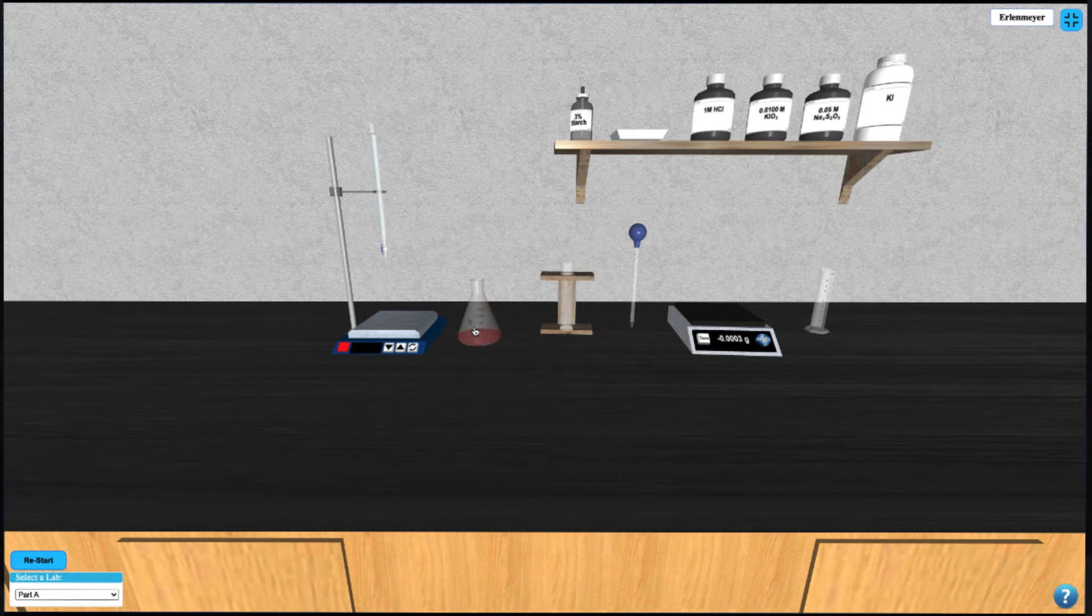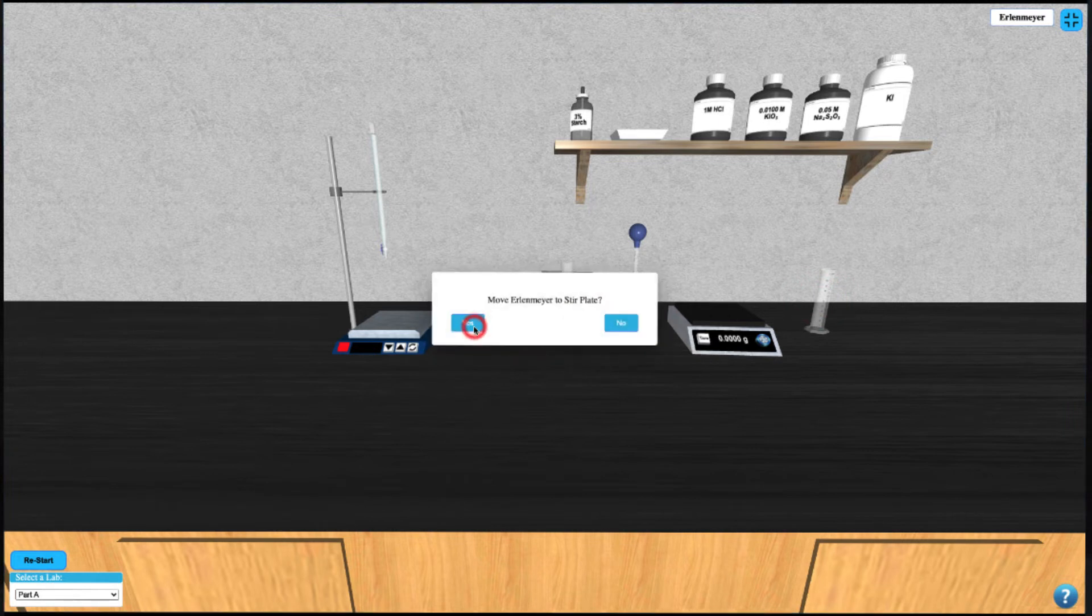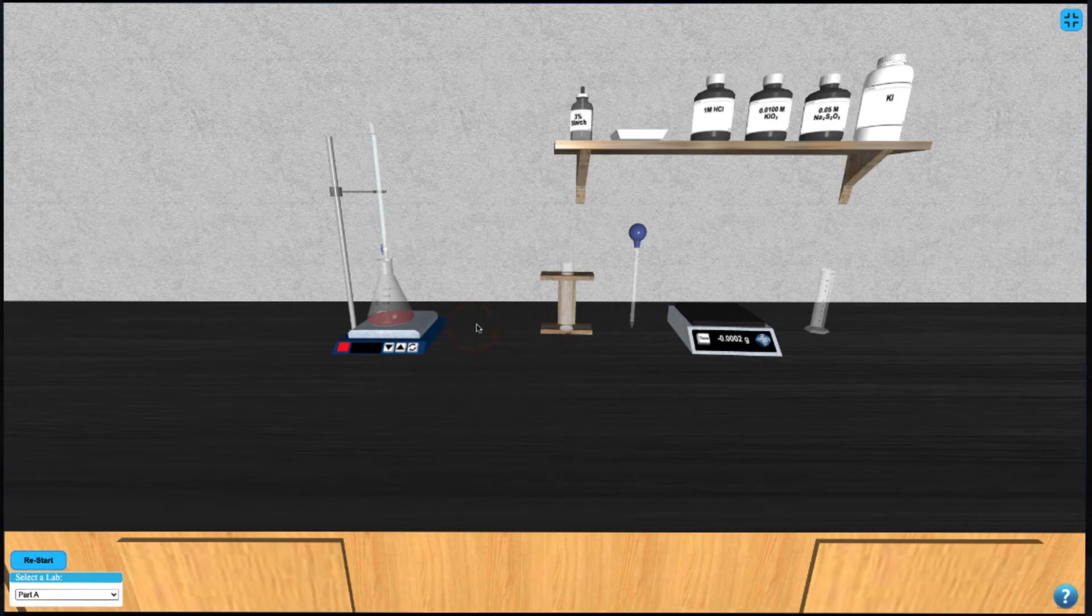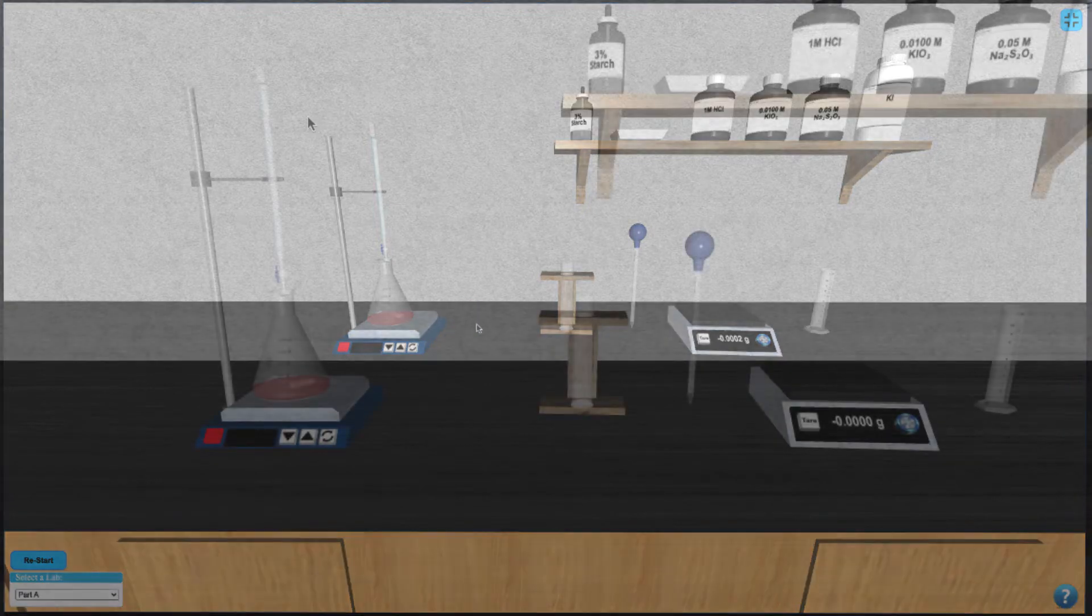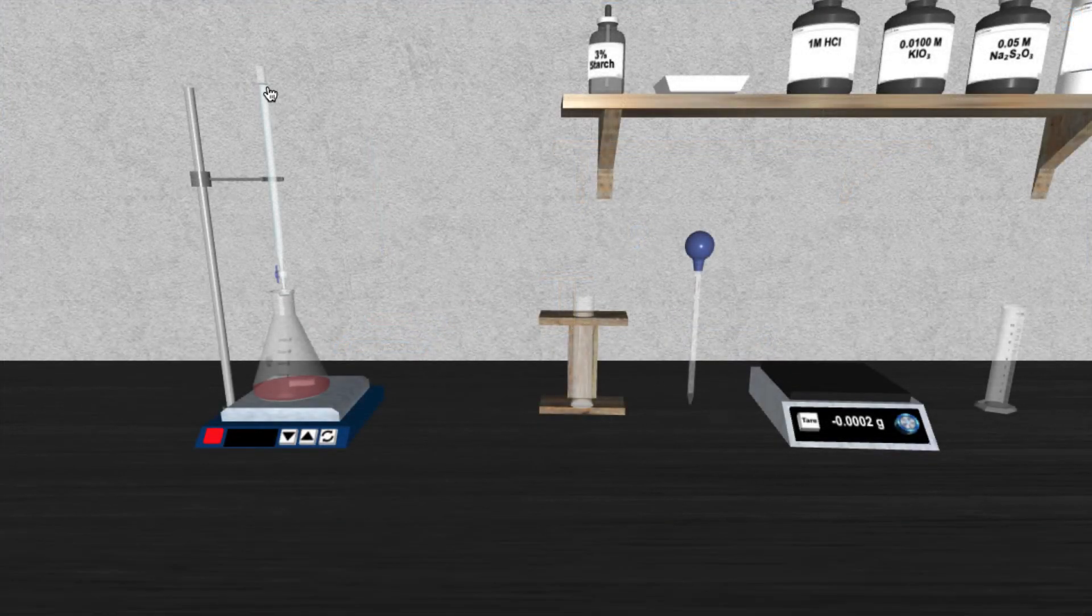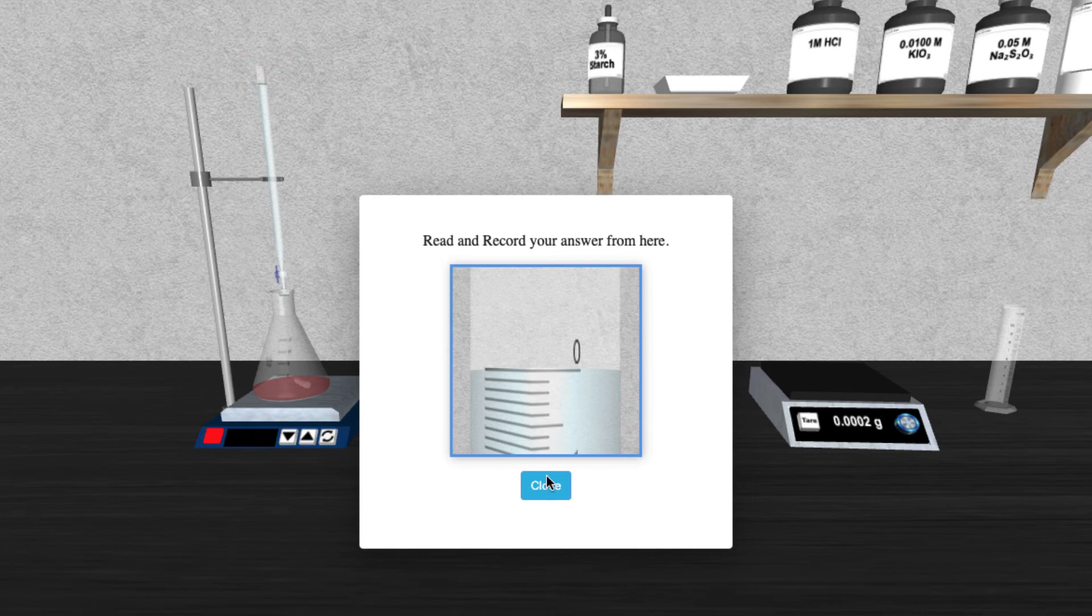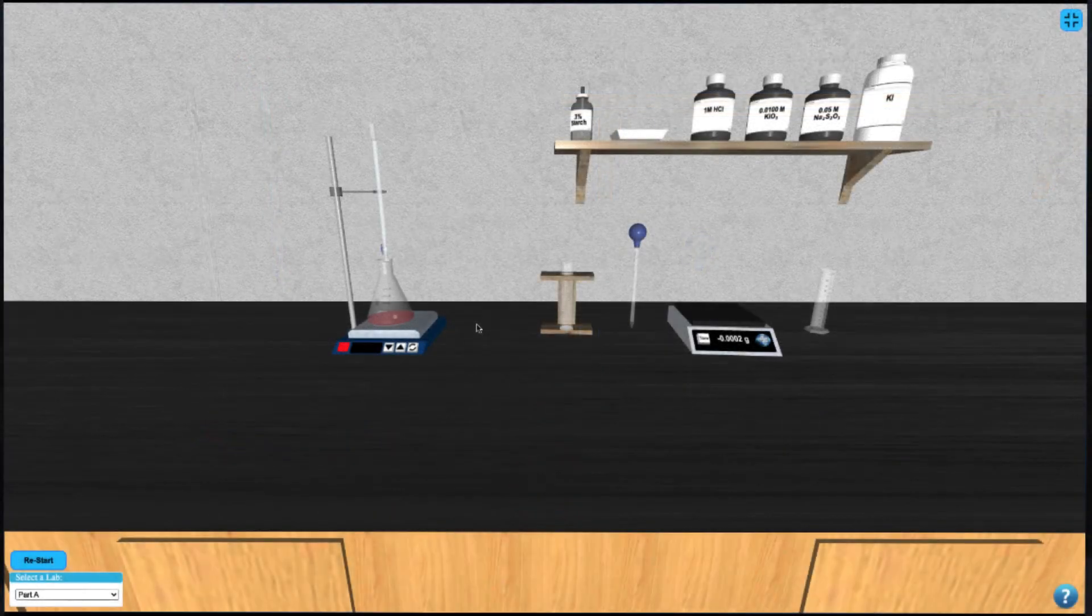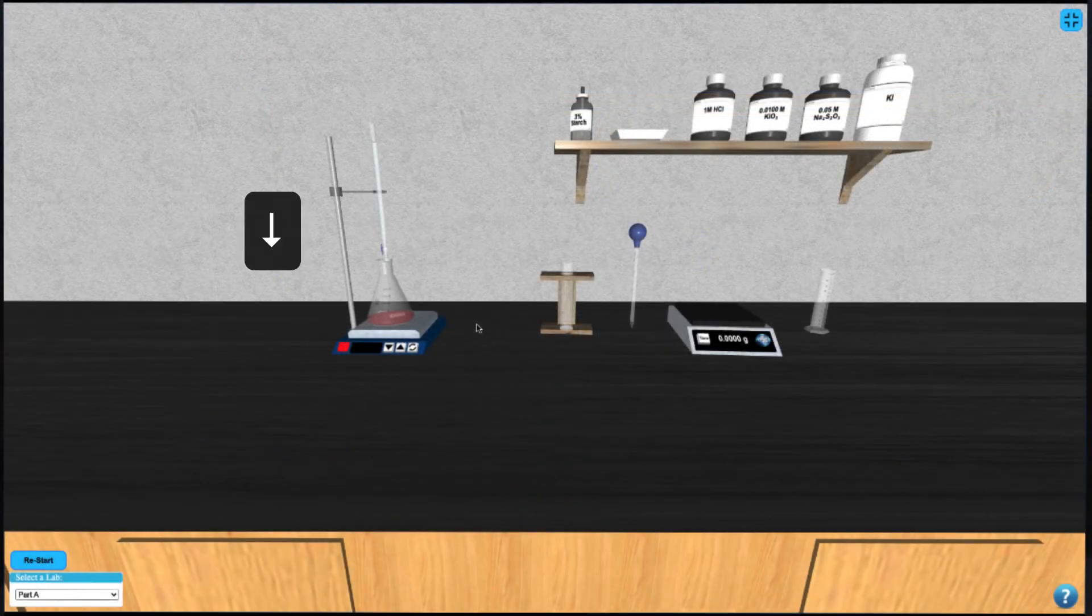Now we can begin the titration by clicking on the Erlenmeyer to move it under the burette. Be sure to make a note of the starting volume of the burette. Use the down arrow to titrate until required.